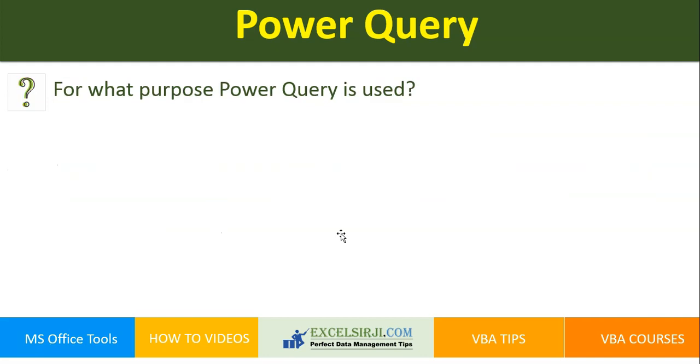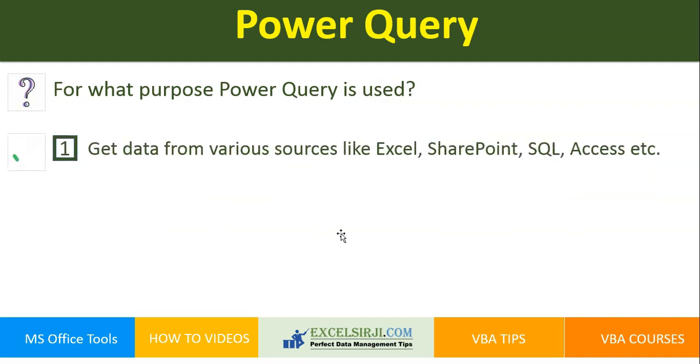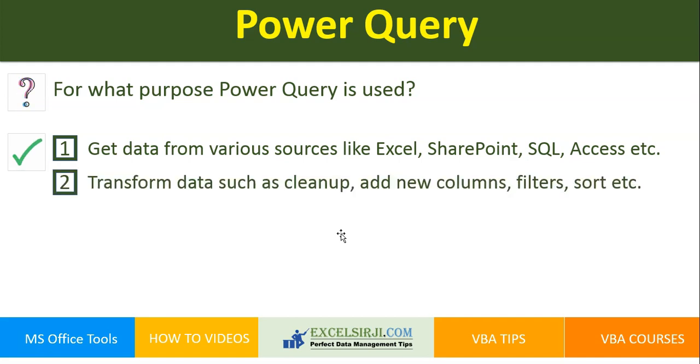For what purpose Power Query is used? The first is to get the data from various sources like Excel, SharePoint, SQL, MS Access and etc. Then transform data such as cleanup, add new columns, filters, sorting like that and then finally publishing the data.